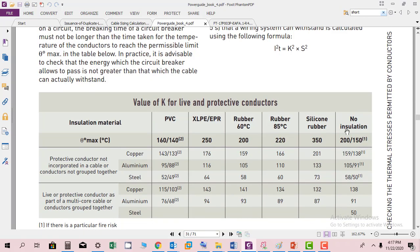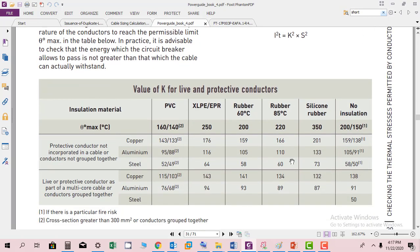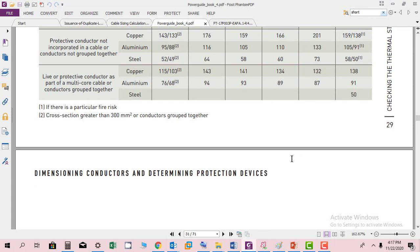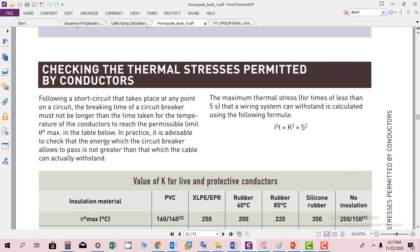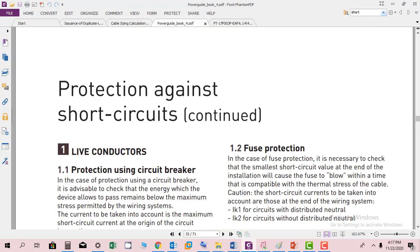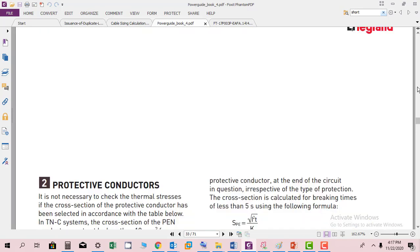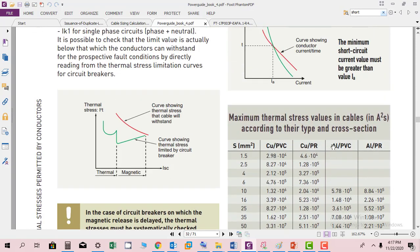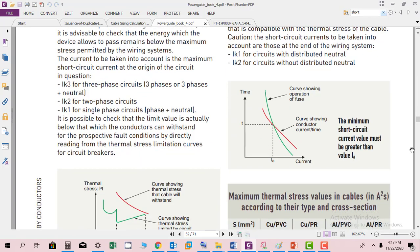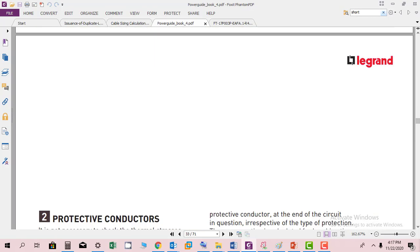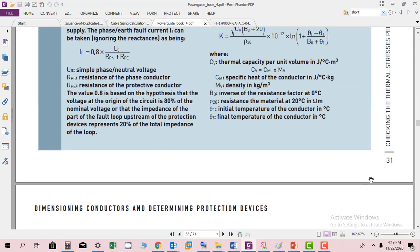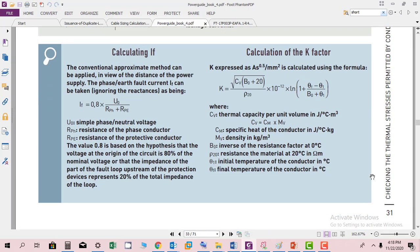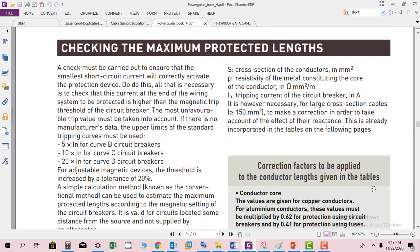Here you can see values of K for live and protective conductors. The maximum thermal stress for times of less than five seconds that a wiring system can withstand is calculated using the formula I squared t equals K squared times S squared. Then they have given some information related to protection using circuit breakers and fuses, and protection of conductors with K factors for protection against short circuit.